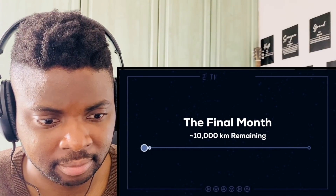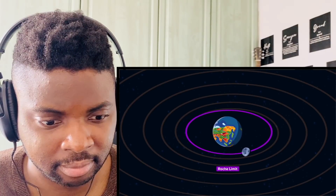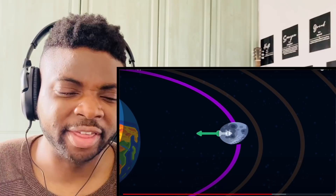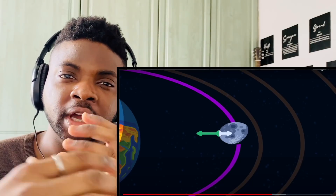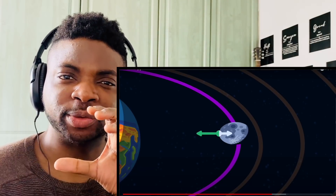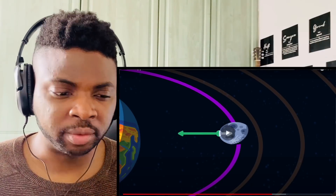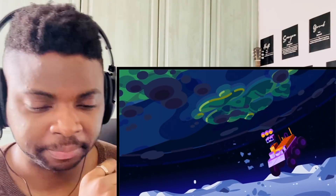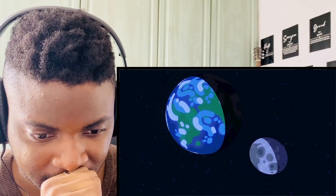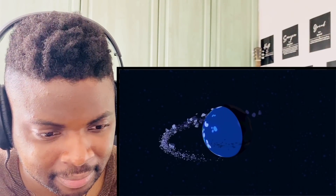Month twelve — finally at the end of the year the moon has reached the Roche limit, the point where Earth's gravitational pull on the moon is stronger than the moon's own gravity. Things on the lunar surface start falling towards Earth. By the time it crosses 10,000 kilometers, the entire moon disintegrates into rubble, smearing itself into a massive ring system around the Earth.